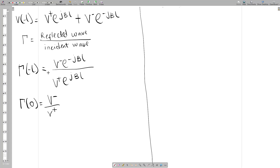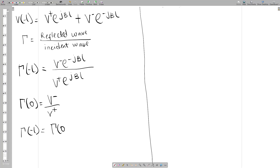If you remember, the reflection coefficient at x equals zero was V-minus over V-plus. We can see that same ratio appearing here, so we can represent V-minus over V-plus by the reflection coefficient at zero. The reflection coefficient at minus l is therefore the reflection coefficient at zero multiplied by e to the minus j-beta l divided by e to the j-beta l.